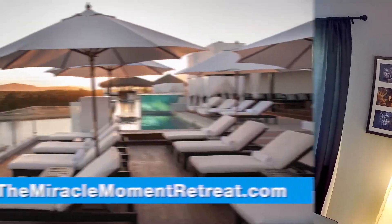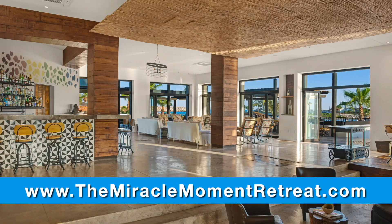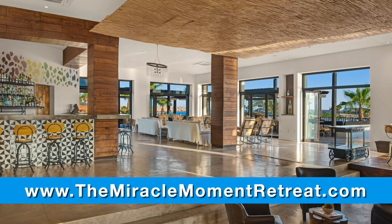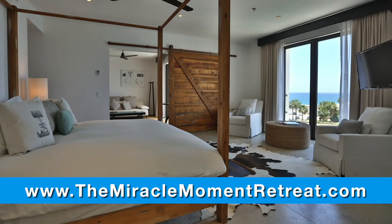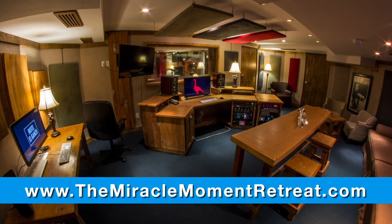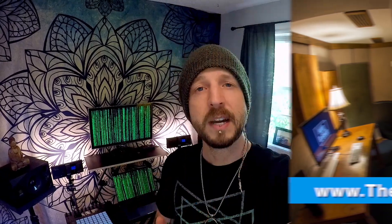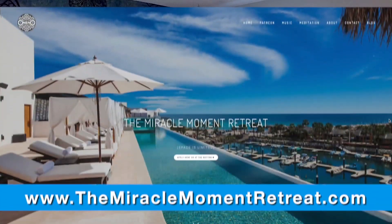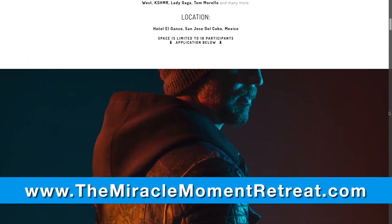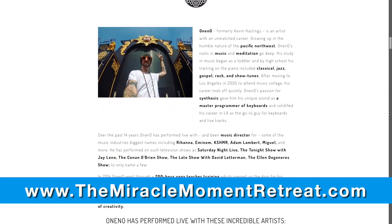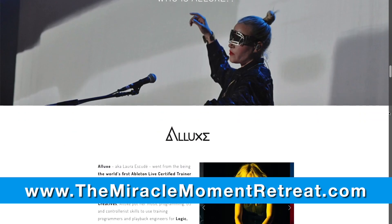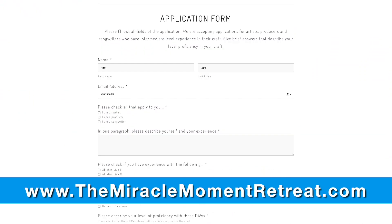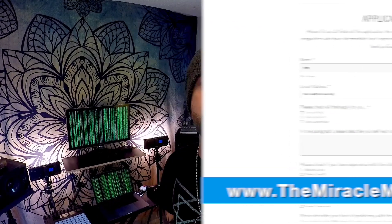The Miracle Moment is a holistic retreat for artists, producers, and songwriters who want to deepen their knowledge of Ableton Live and also Ableton's controller called The Push. It'll be a five night retreat hosted by myself and my good friend Alux. Go to the website www.themiraclemomentretreat.com for more information and to find the application form for the retreat.